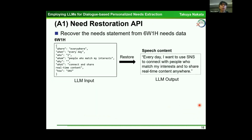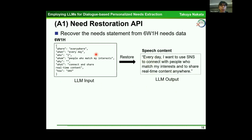In the needs restoration API, the API converts the needs statement from 6Ws and 1H needs data. The LLM input is 6Ws and 1H data, and the LLM output is speech content. In this example, the output is: 'Every day, I want to use SNS to connect with people who match my interests and to share real-time content anywhere.'